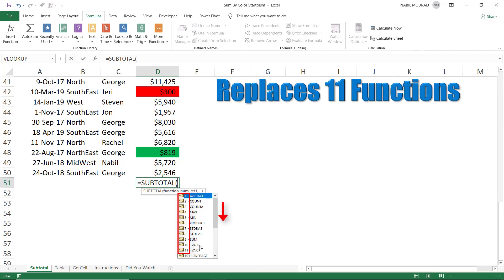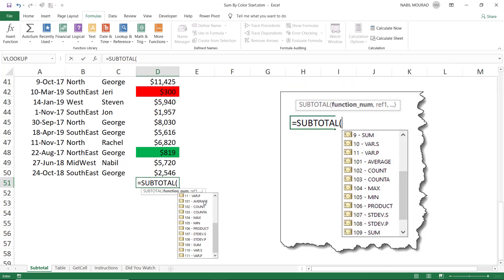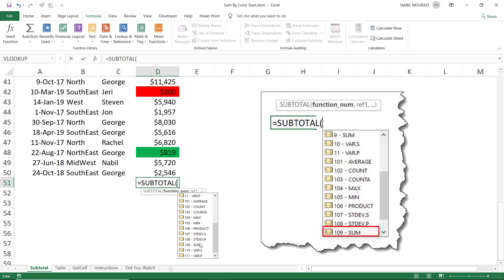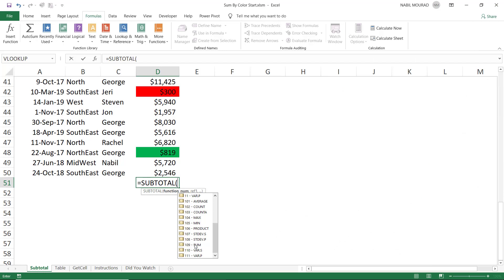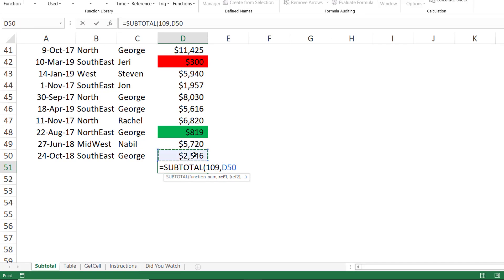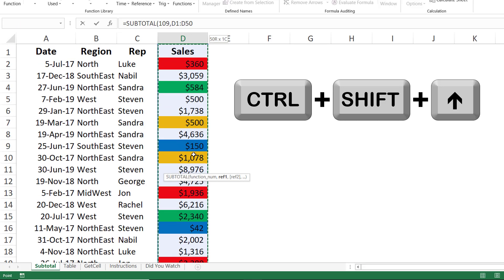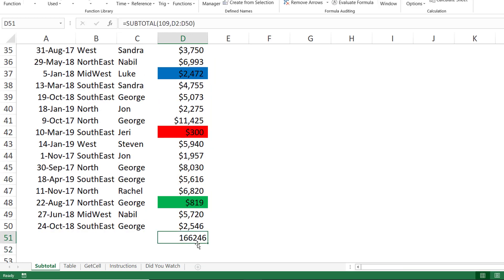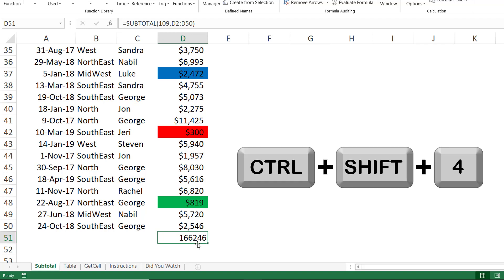The numbers from 1 to 11 specify which function you want, but we also have numbers starting from 101 to 111. The difference is that the three-digit versions will exclude hidden rows or filtered values. I'm going to use 109 for sum. I hit Tab, then comma, select the range above using Shift+Ctrl+Up Arrow, then Shift+Down to exclude the label, and hit Enter. I apply currency formatting with Ctrl+Shift+4.